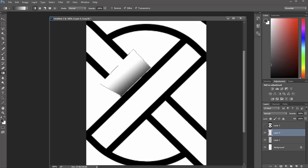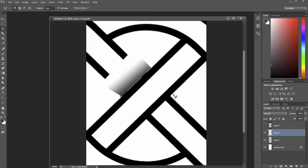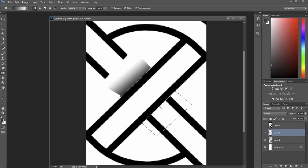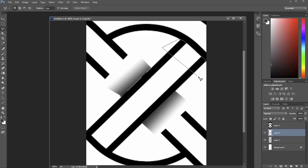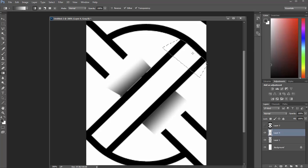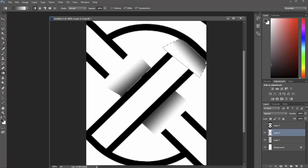So we get kind of this nice shaded fall off. And I'm going to press Control D to deselect that, L to go back into my lasso mode. G again for that gradient tool. Control D to deselect that. L for the lasso again.